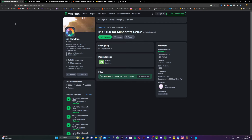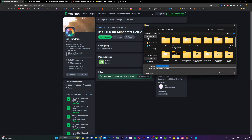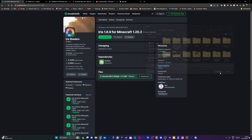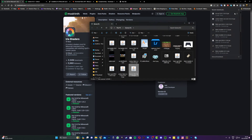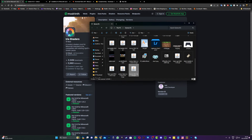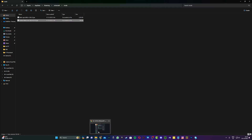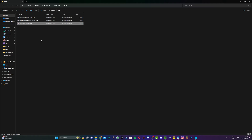Next, head to the fourth link in the description — this is for Iris Shaders. Download it, and once it has completed downloading, open it up and drag it to your Minecraft mods folder.